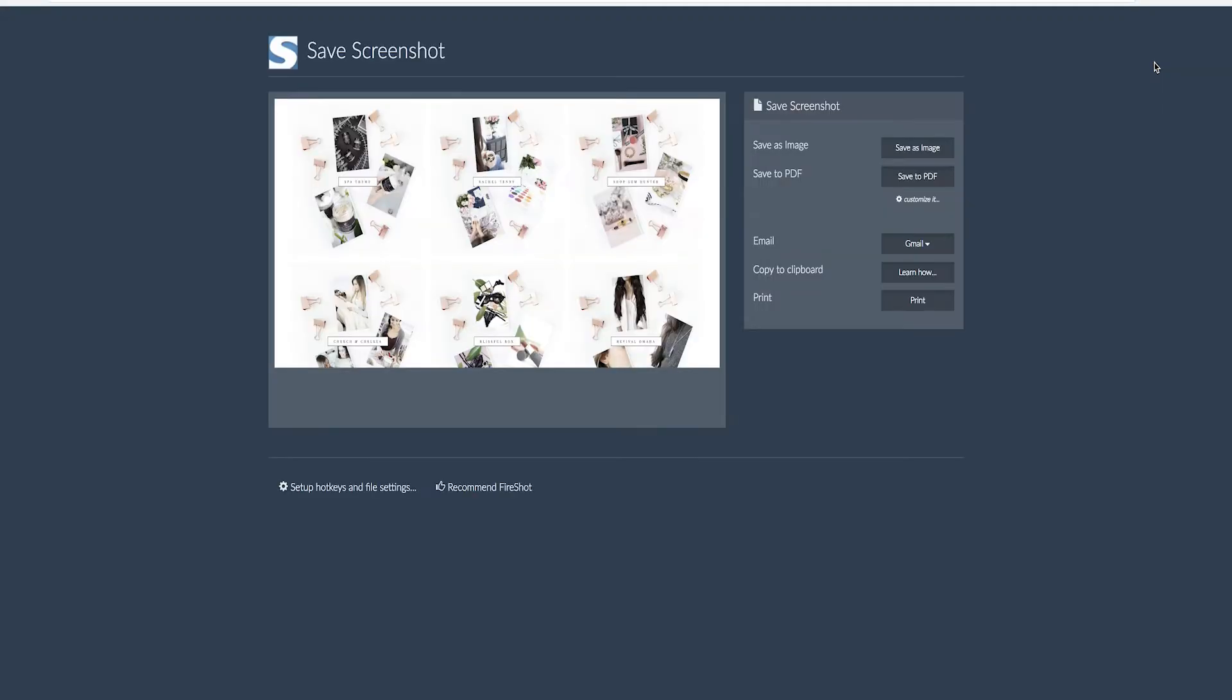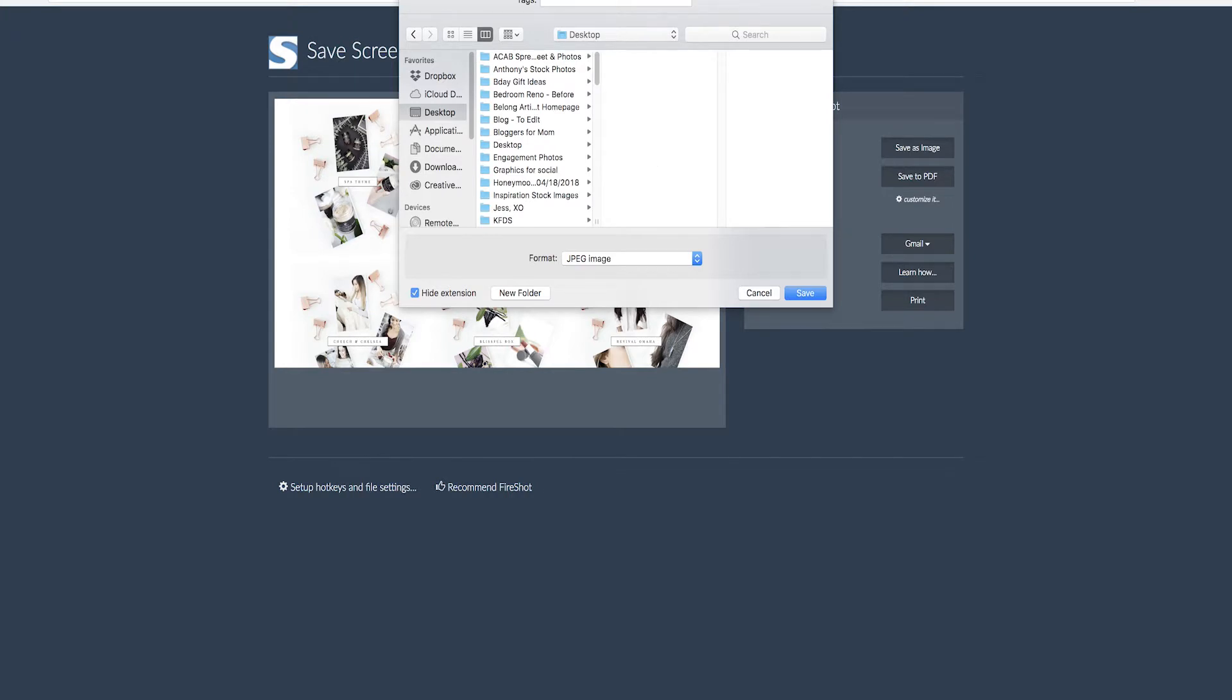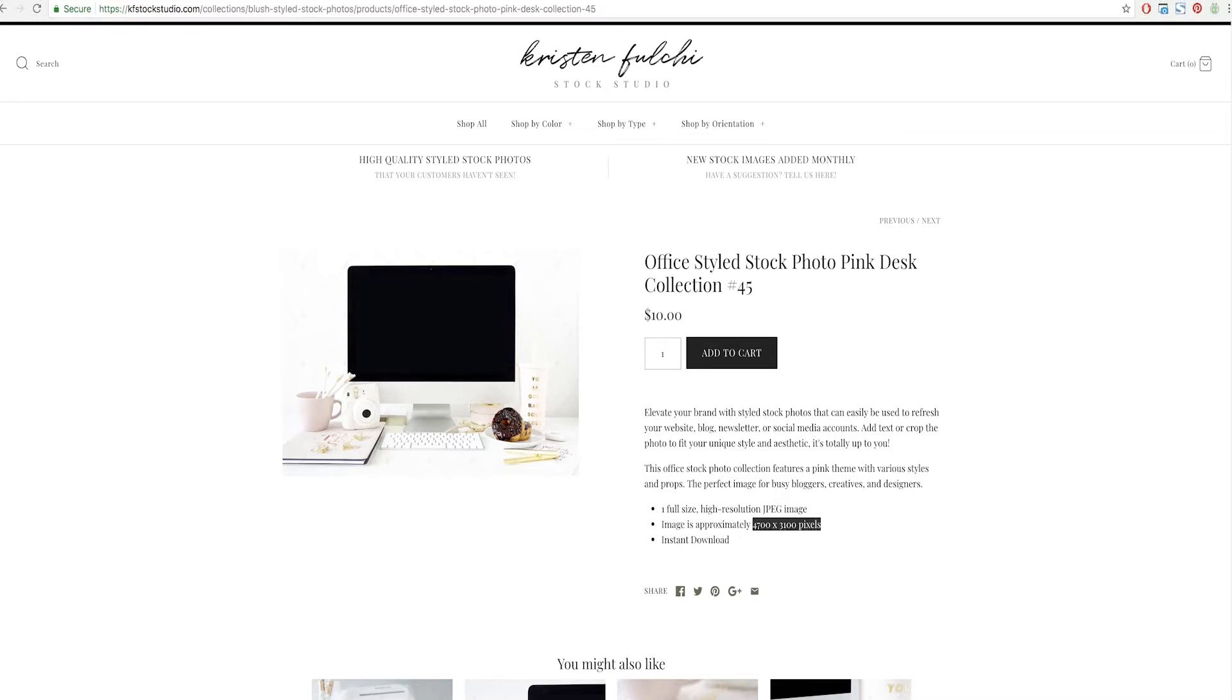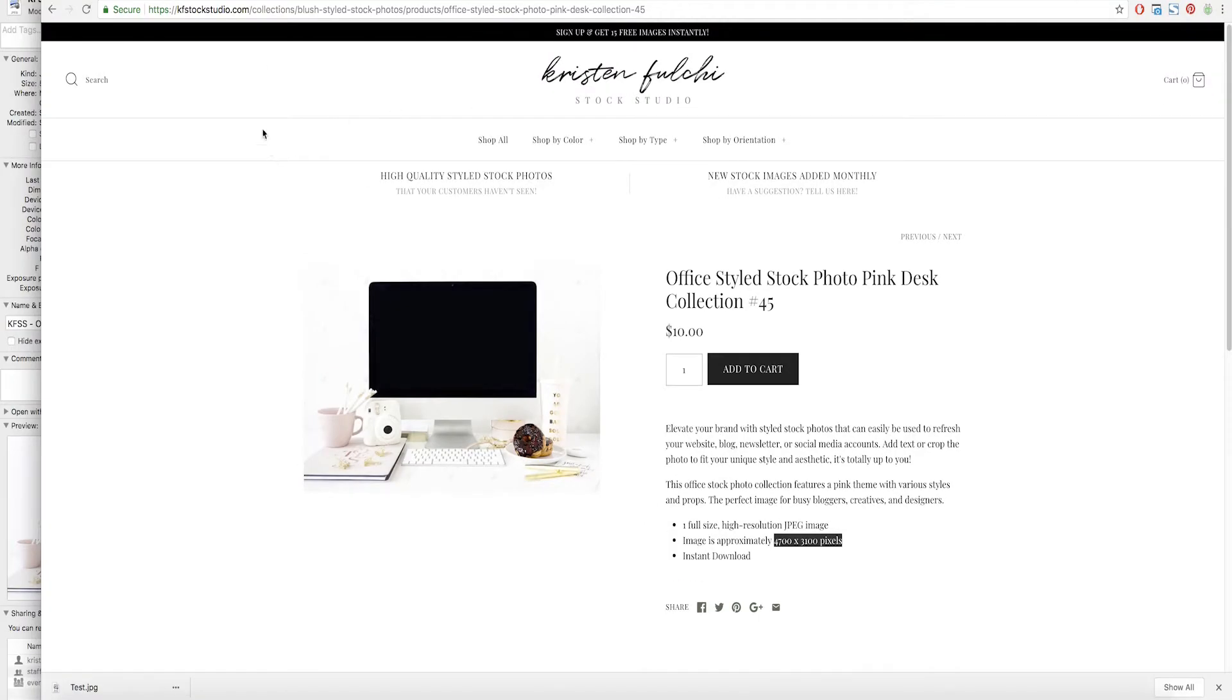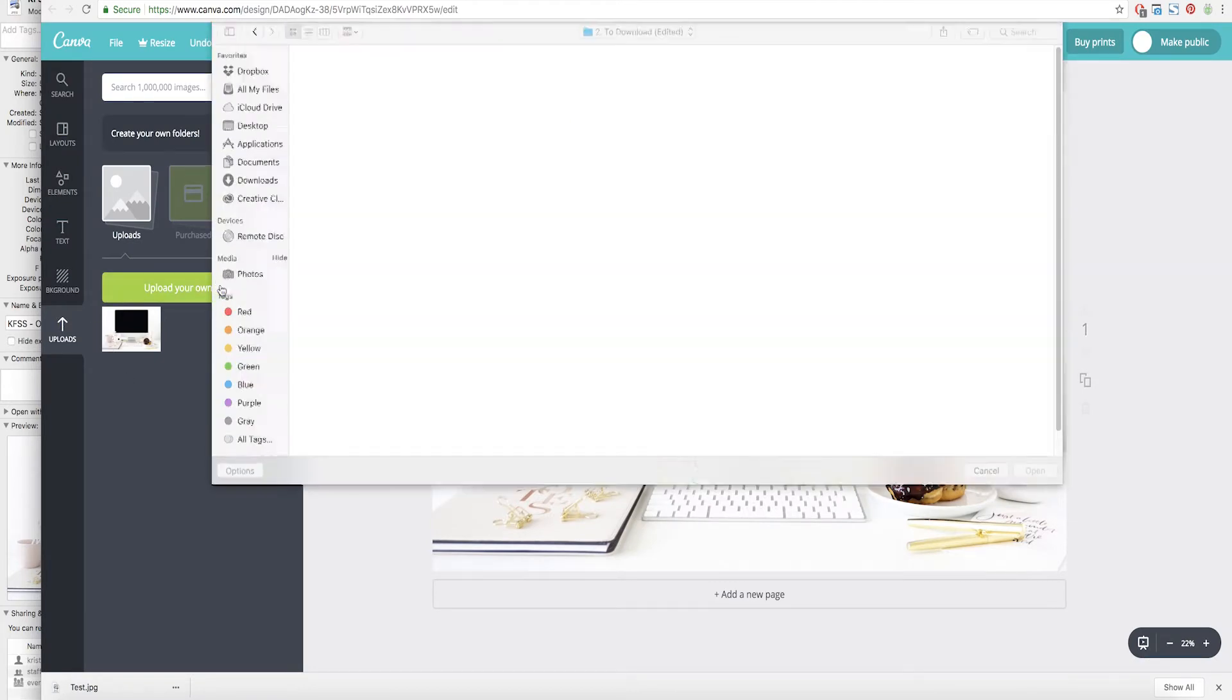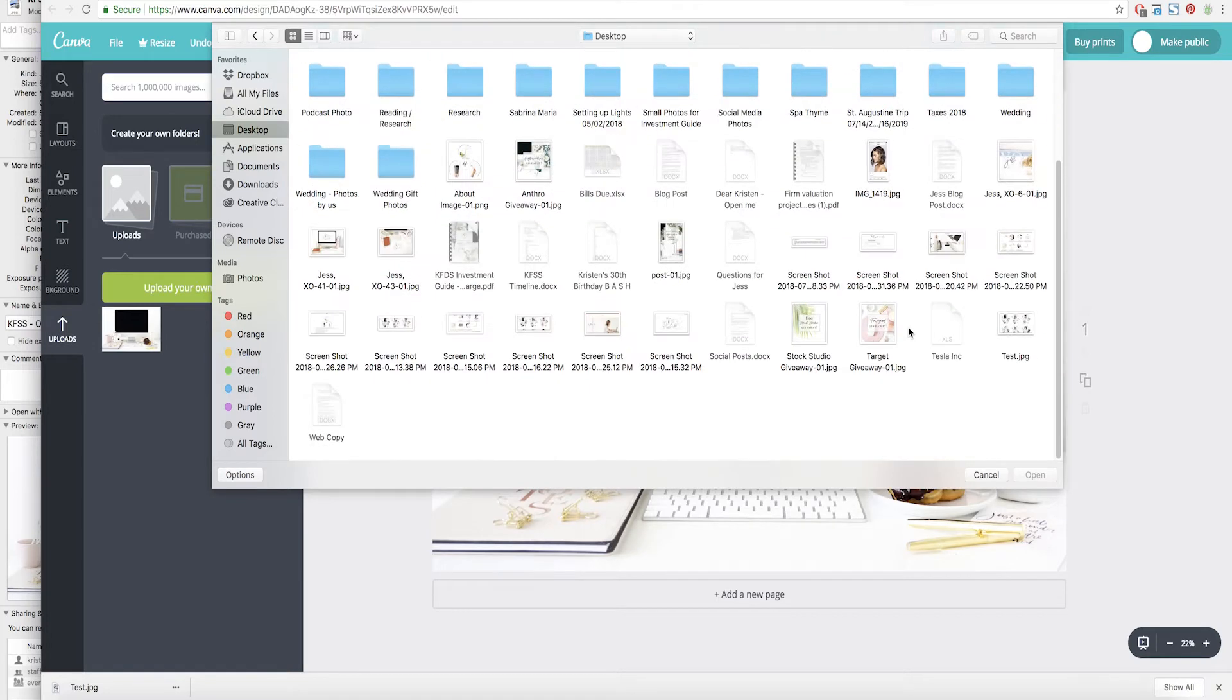Capture visible part. Went ahead and did that for me. Save as an image just to the desktop and we're just going to put test because that's what I always end up putting things at. Awesome. So we're going to go ahead and minimize this again just so that you guys have a better view. Go back to our artboard here and I'm going to go ahead and upload that screenshot that we just took that I had added to my desktop.